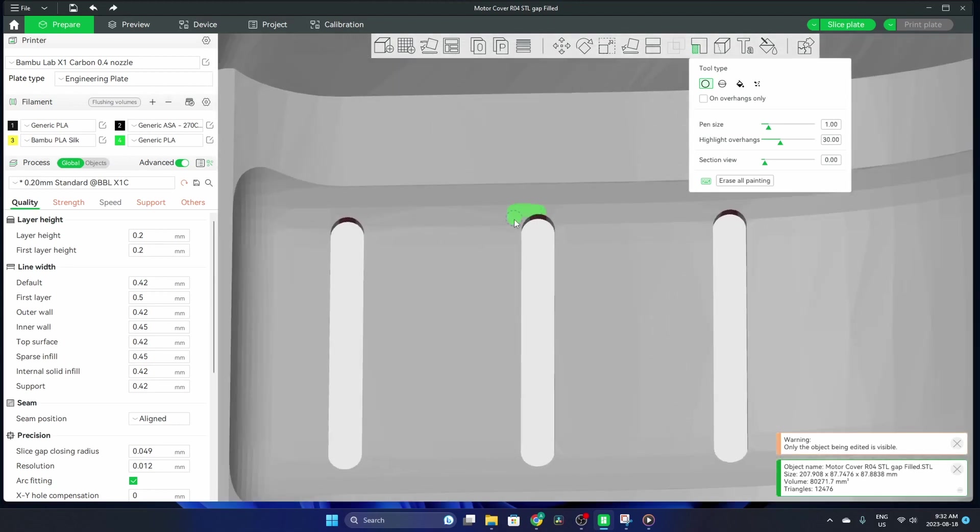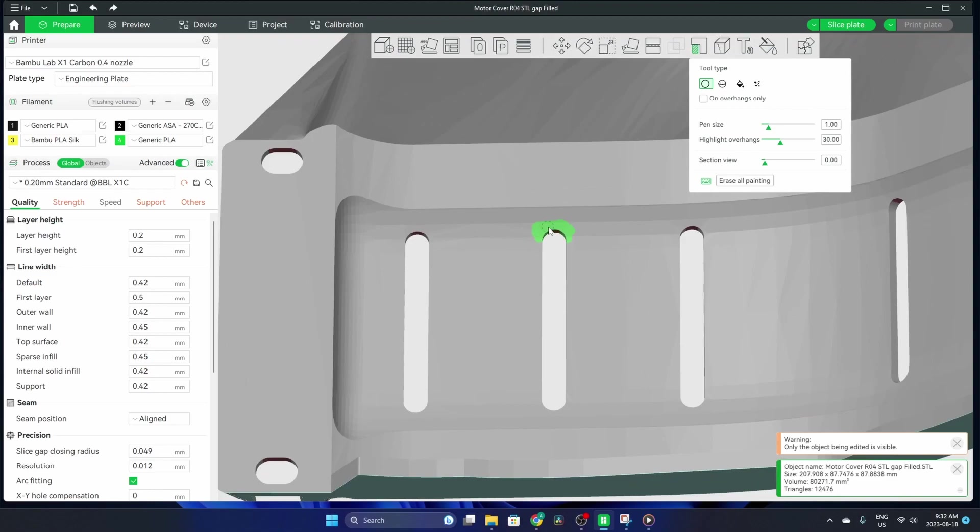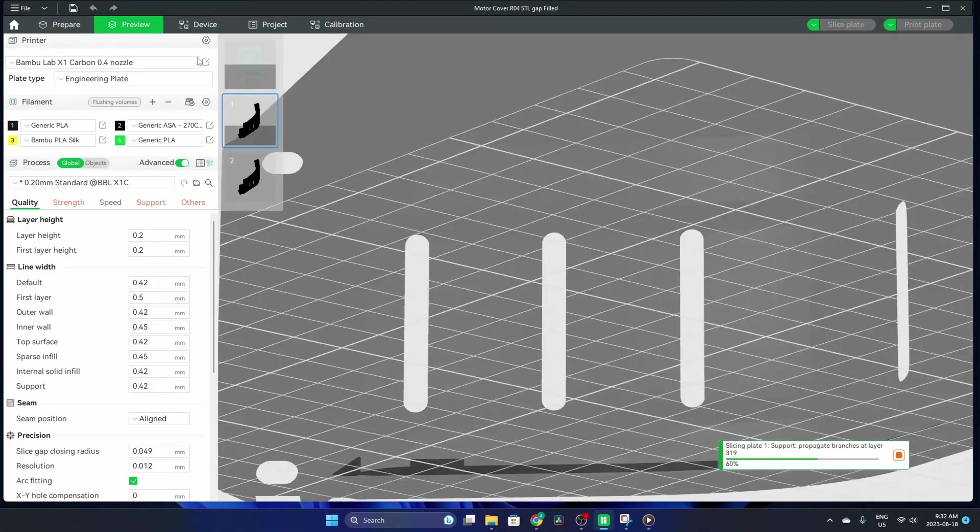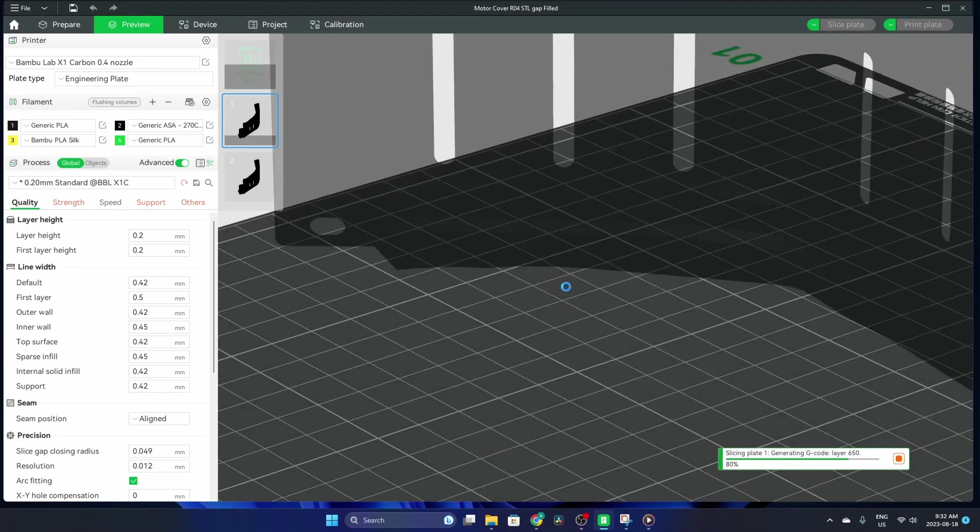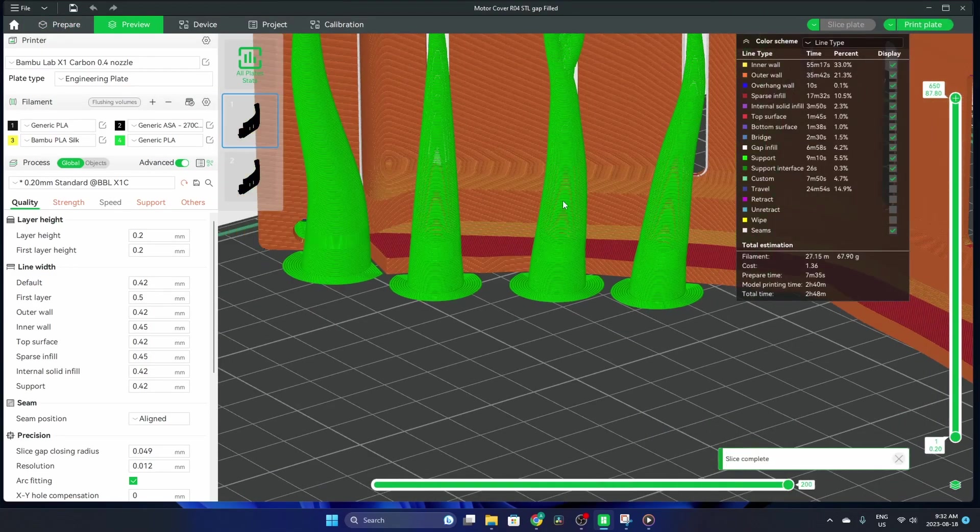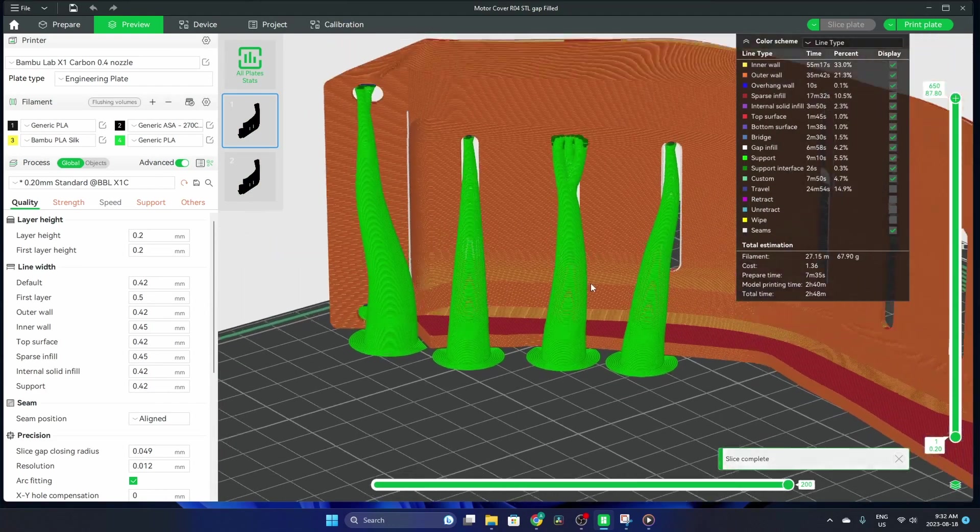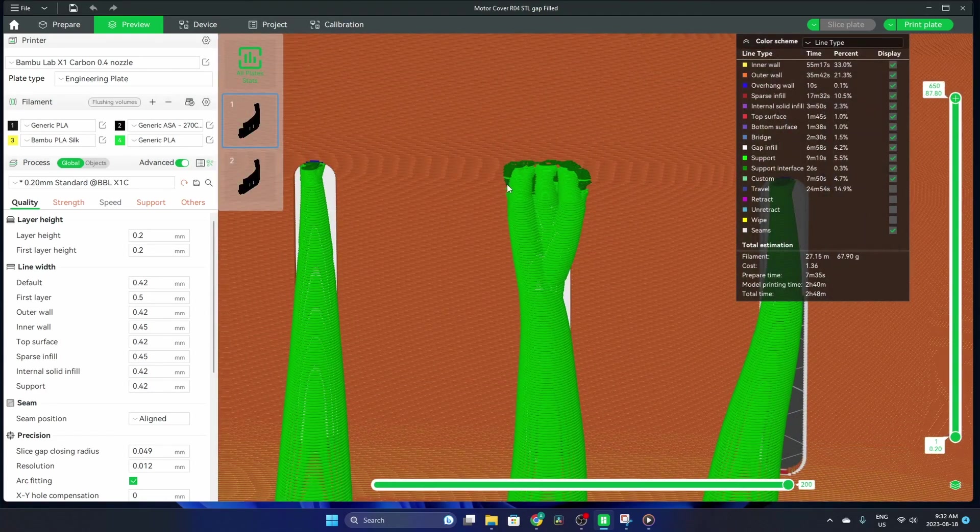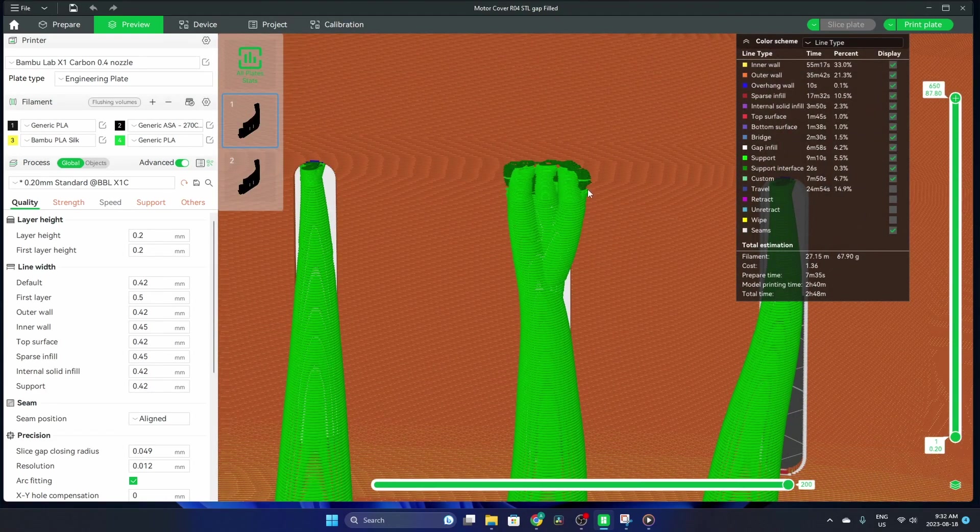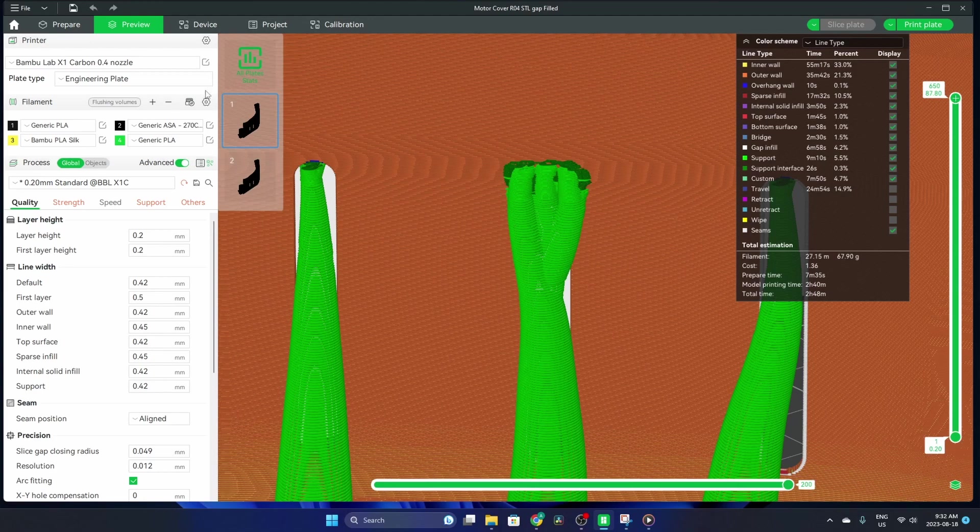If we do a circle and I do a left click, that's going to paint it green, so it'll add supports in that area. If we go to preview and slice this, you can see we've added a whole ton of tree supports where I painted it green.